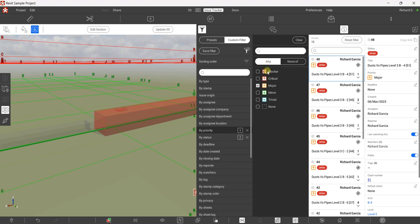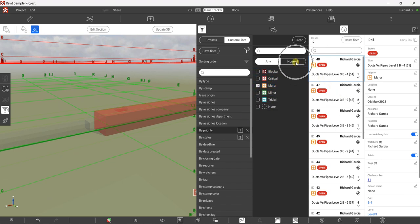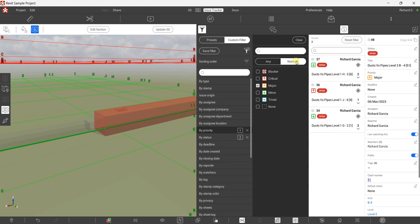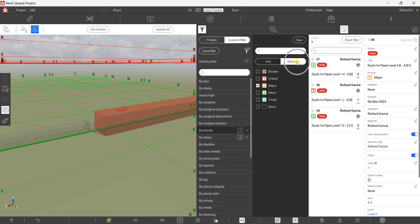Going back to Priority — I was using the 'Any' tab, meaning any priority clashes will be filtered and shown. The other tab is 'None Of'. The moment you select 'None Of' and check Major, it will not show any major items, because items you check under 'None Of' are hidden from your issues list.